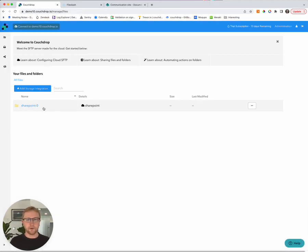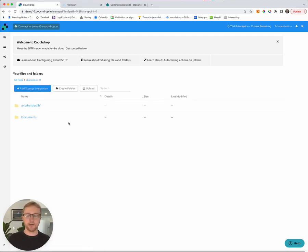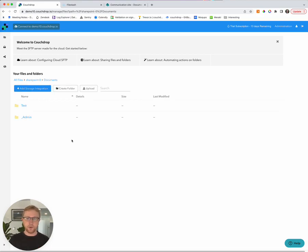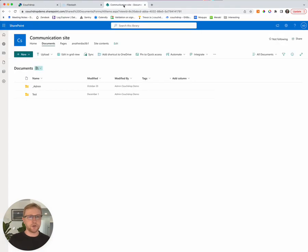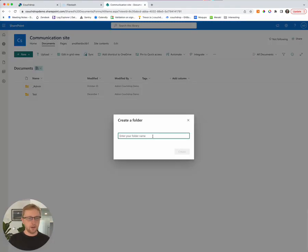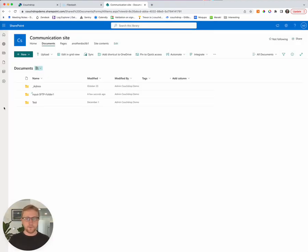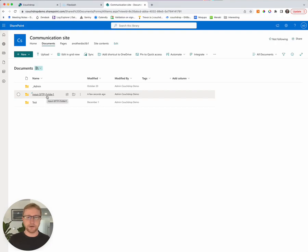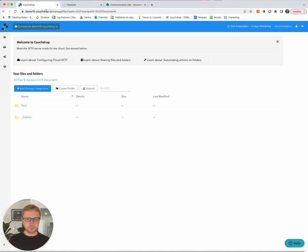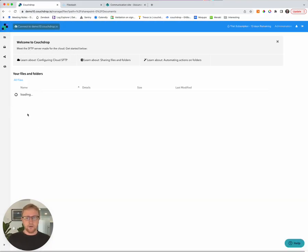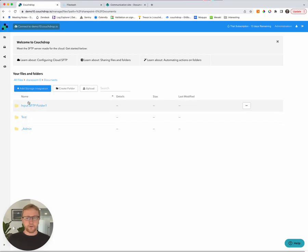So now we can see that SharePoint has appeared inside Couchdrop. And if we jump into this quickly, we can see there's a couple of document libraries. And under these document libraries, we have data. So that's perfect. What we'll do now is just jump across to SharePoint and create a folder. I'm going to call this input sftp folder 1. So that's the folder that our customers are going to be uploading and downloading files from via sftp. So if we go back here and we just refresh this screen, we will see that folder appear. Perfect.